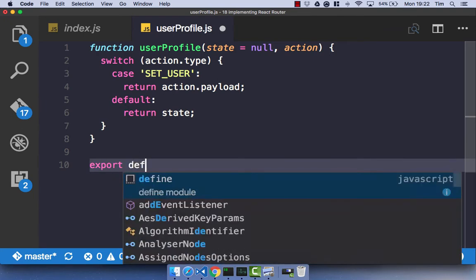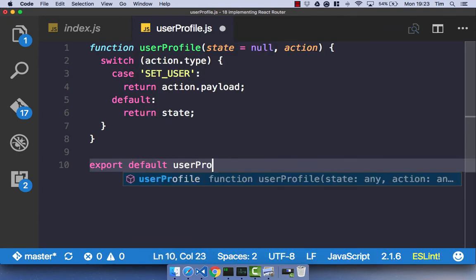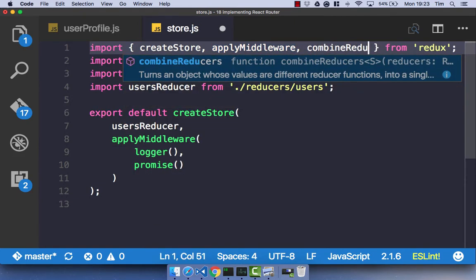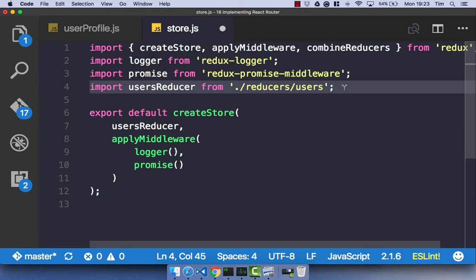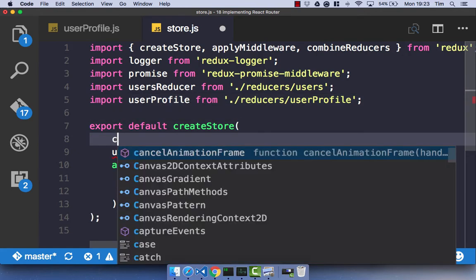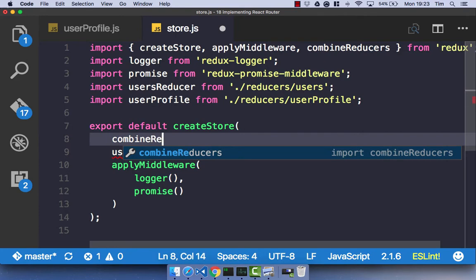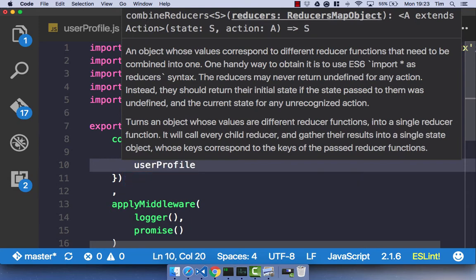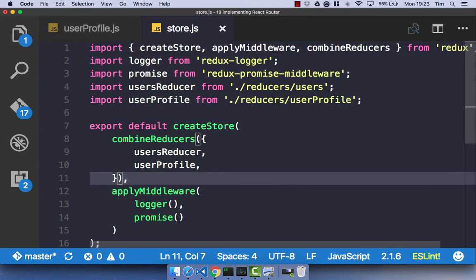Let's format that and export default our UserProfile reducer. Because we've got a new reducer, we need to use combineReducers. Let's import our UserProfile reducer from ./reducers/userprofile. We'll use combineReducers, pass in an object, and that object contains our reducers. We could name them separately, but I'm just going to keep them as userReducer and userProfile. So that's now our reducer setup and we're combining our reducers.